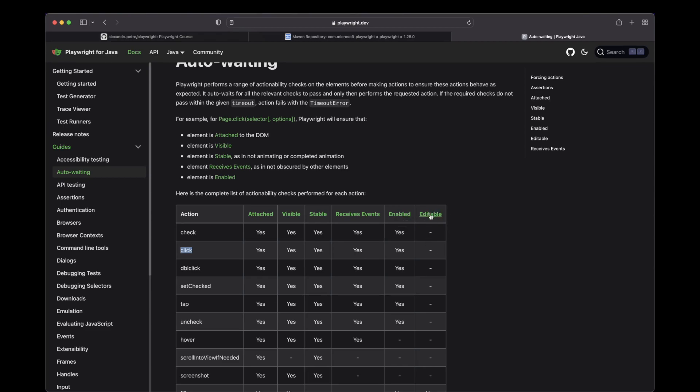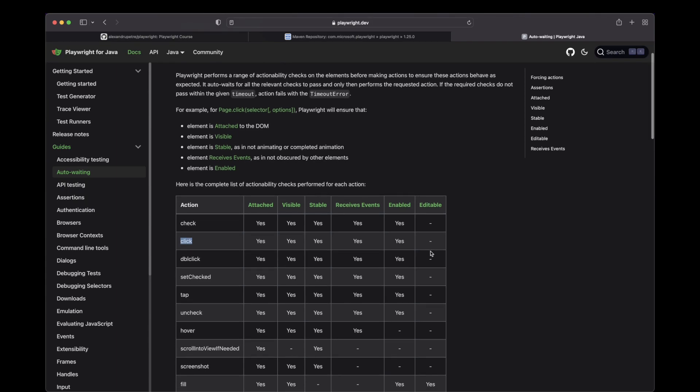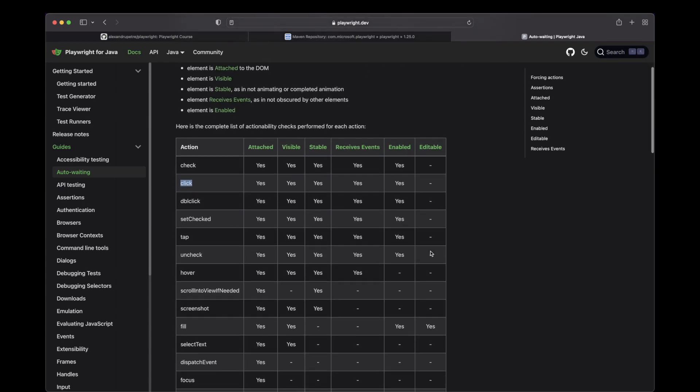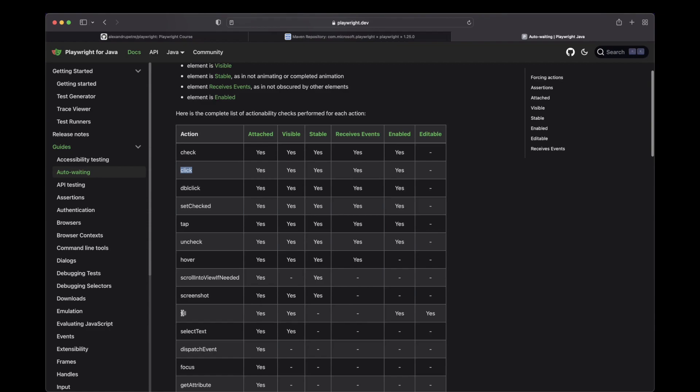It also has a state for editable, but this applies when you are trying to input something in an input field, for example. And you can check the fill action, which will wait for the element to be attached, visible, enabled, and editable.